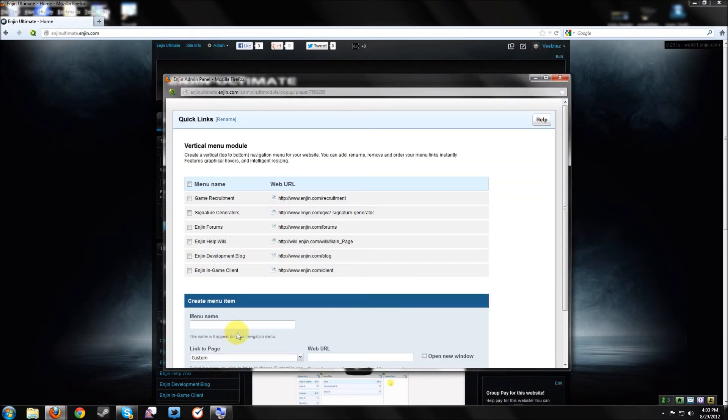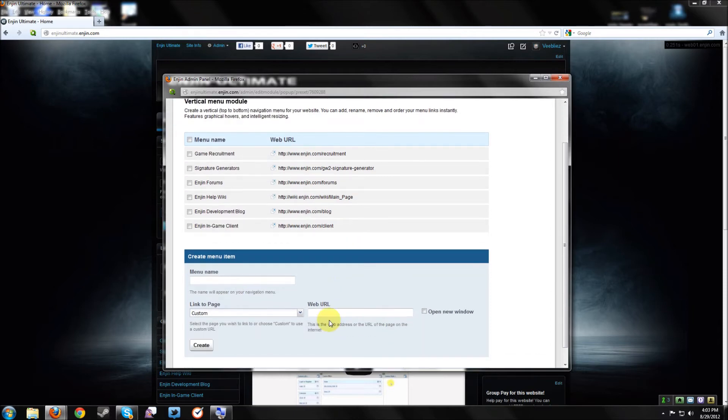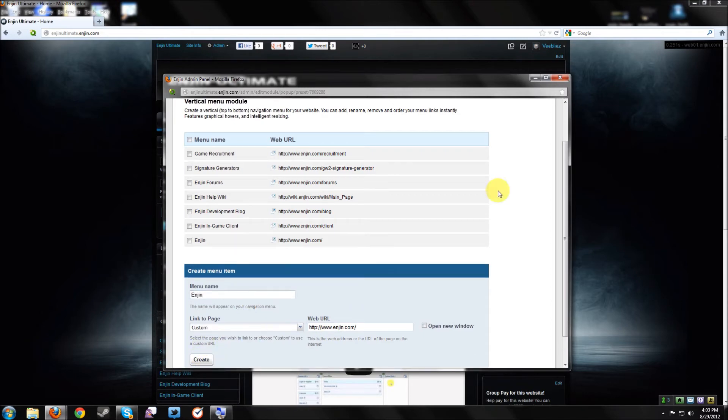For example, you can use the quick edit menu to add a new link to your quick links sidebar. I'm going to add the engine.com home page and click on create and exit out of the module editor.